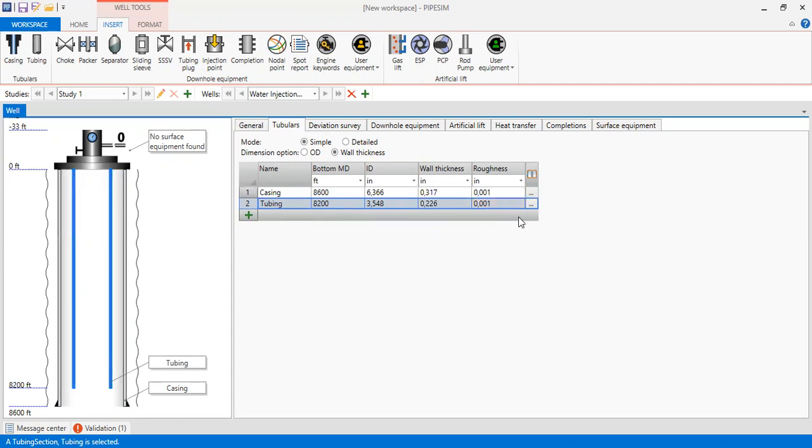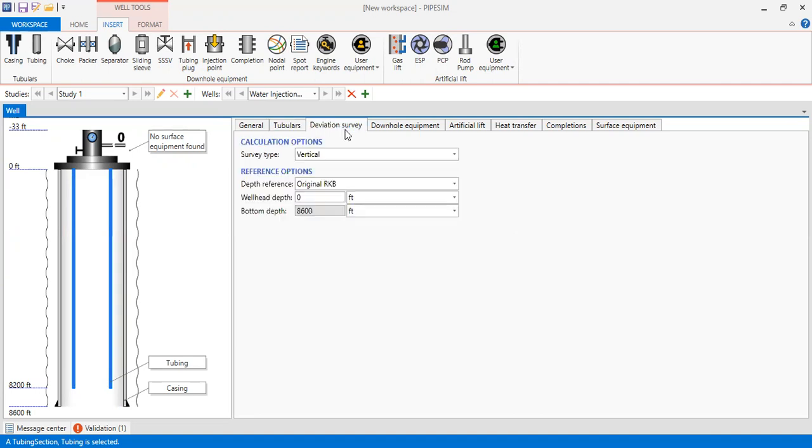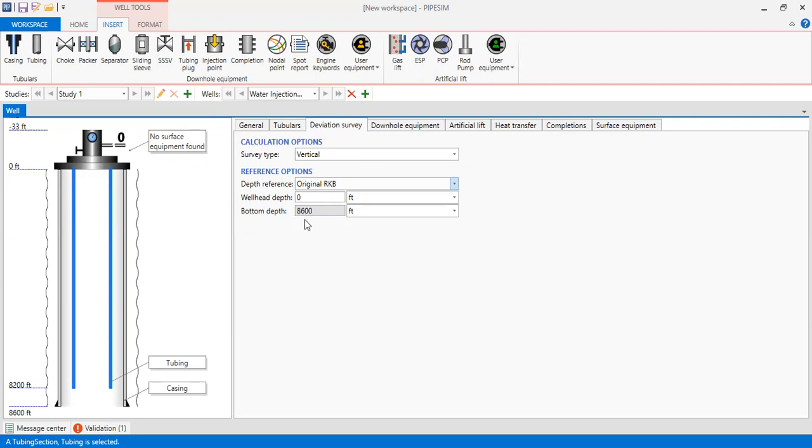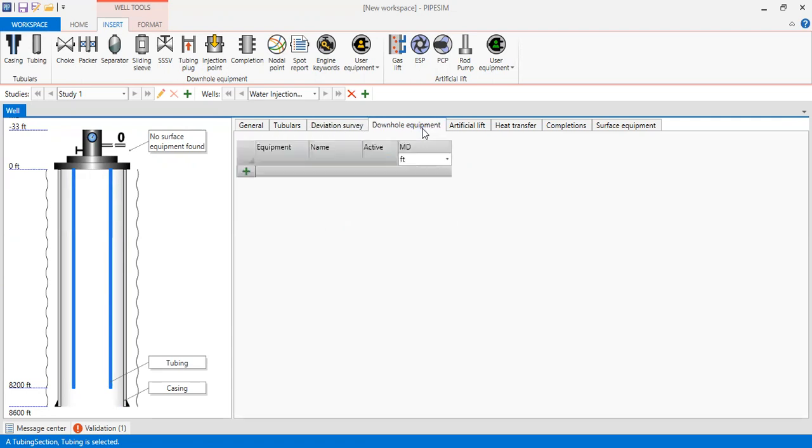Alright, so far so good. And then we go to Deviation Survey. We will construct a vertical well. Alright, so for the depth reference we select original RKB will have depth 0 and bottom depth of course 8600 feet. And then we go to Downhole Equipment.